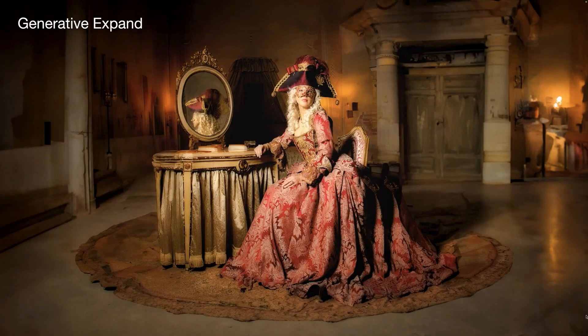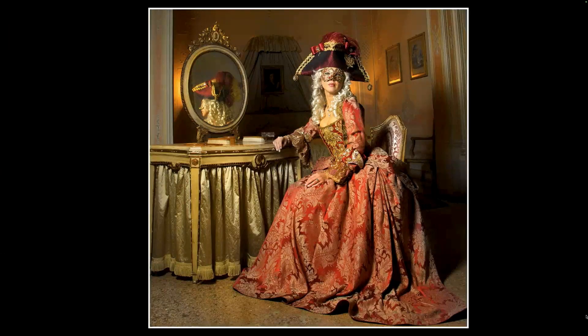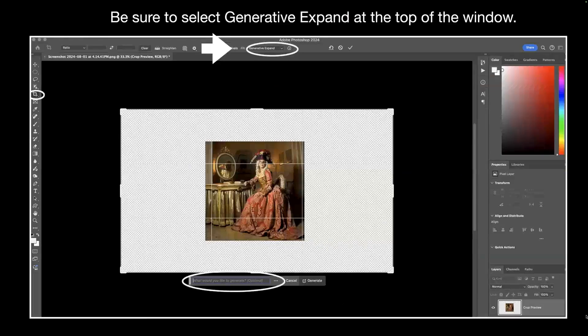Let's take a quick look at Generative Expand. I took this picture in a palace in Venice during Carnivale — it's an amazing event that happens around Valentine's Day every year in Venice. These people get together, dress up in these costumes, it's really a lot of fun. Here's the original shot, cropped just a little bit — I cropped it square for Instagram. I liked it, and then I wanted to see how much fun I could have using Generative Expand.